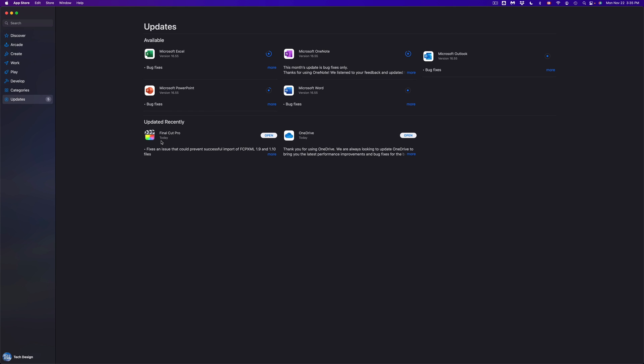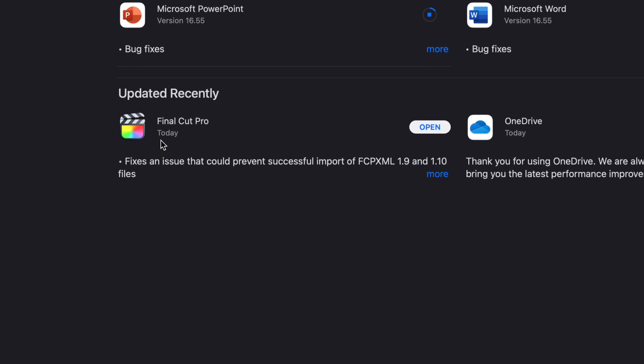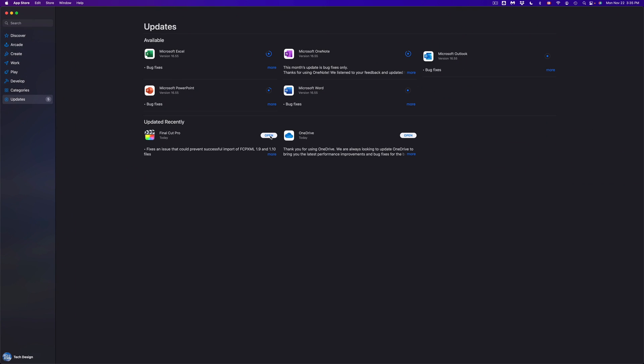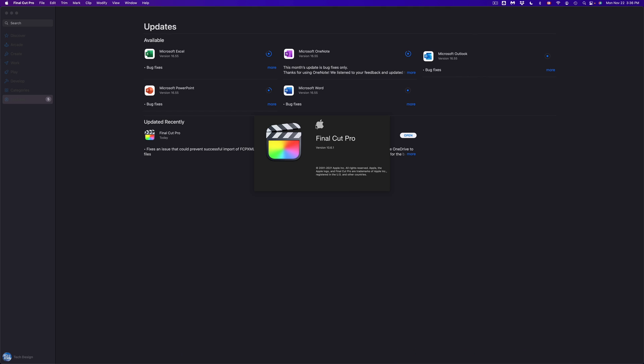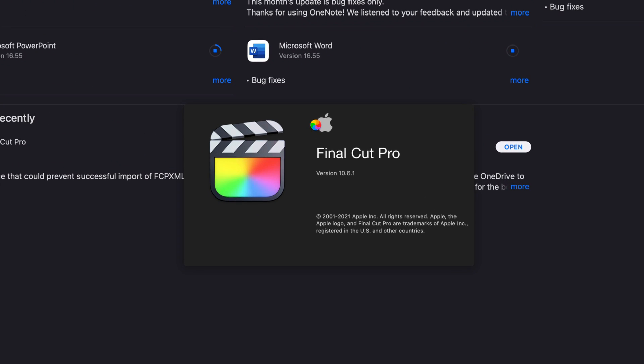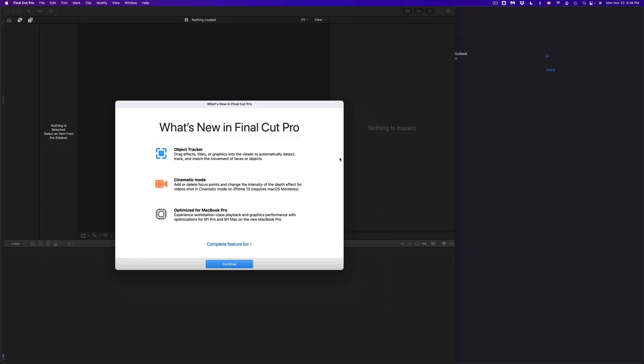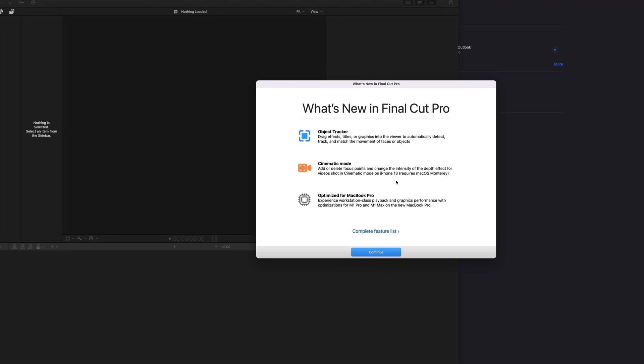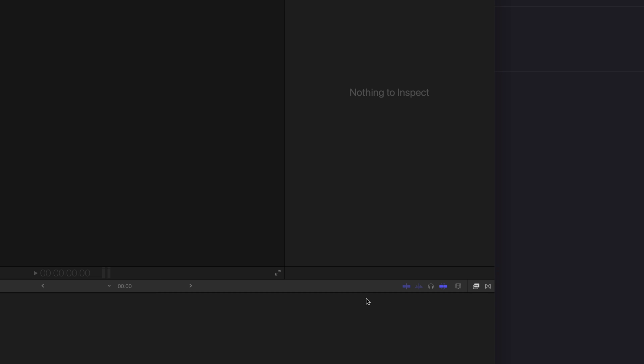We're just gonna open that up and we're gonna take a look at it. So now it's opening up, it's telling me that this is the latest version right now and right here it's gonna tell me whatever is new with it. So right here we can see what's new and we can just continue on and we can get started with Final Cut Pro.